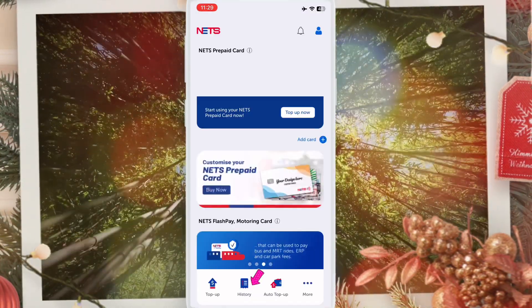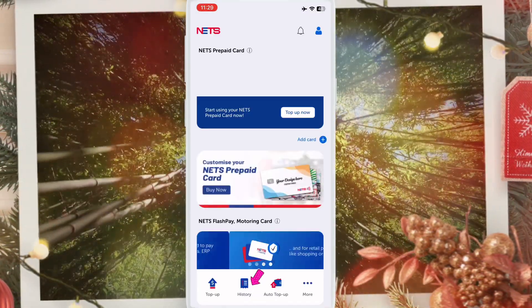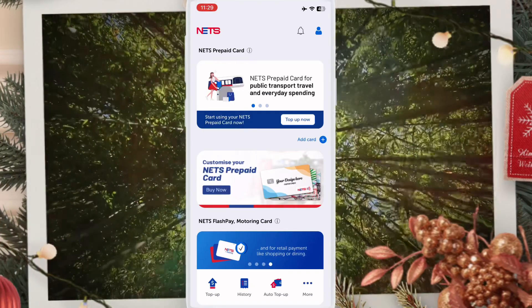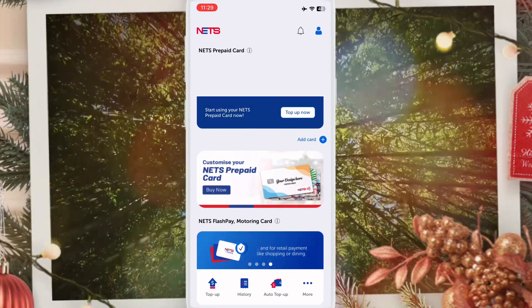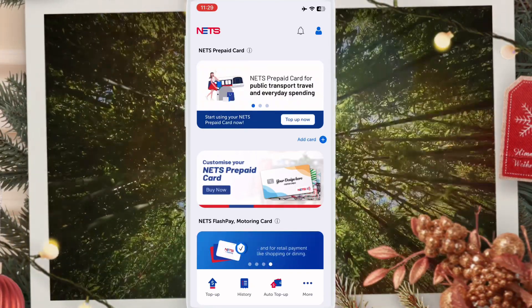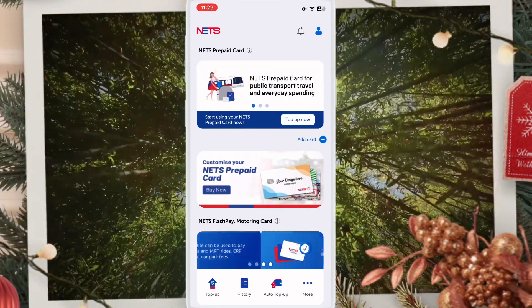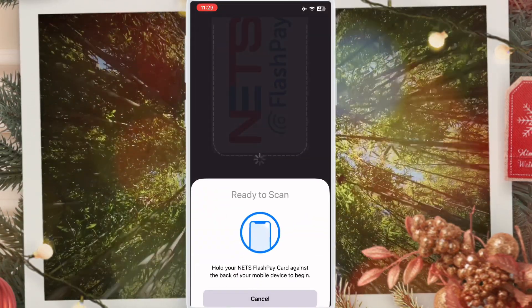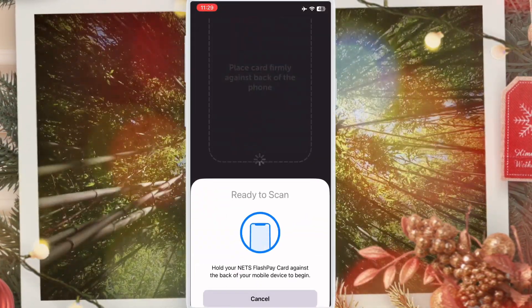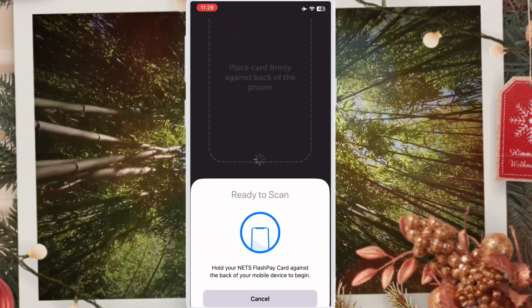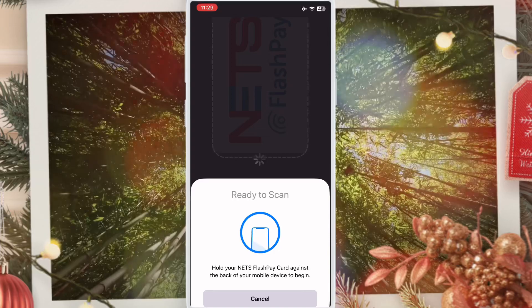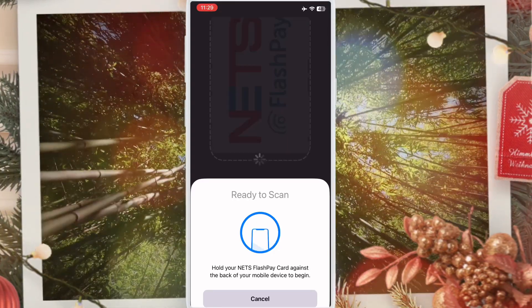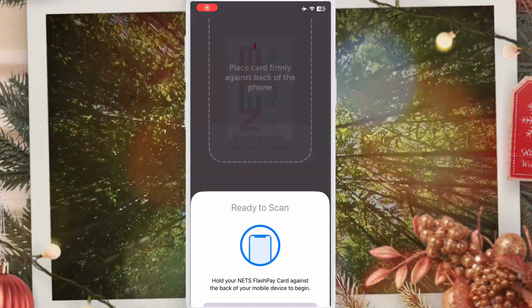You can see the history option at the bottom. If you want to check your NETS card balance and all transactions, simply click history. When you click history, this interface opens — put your NETS card behind your phone and scan your card.